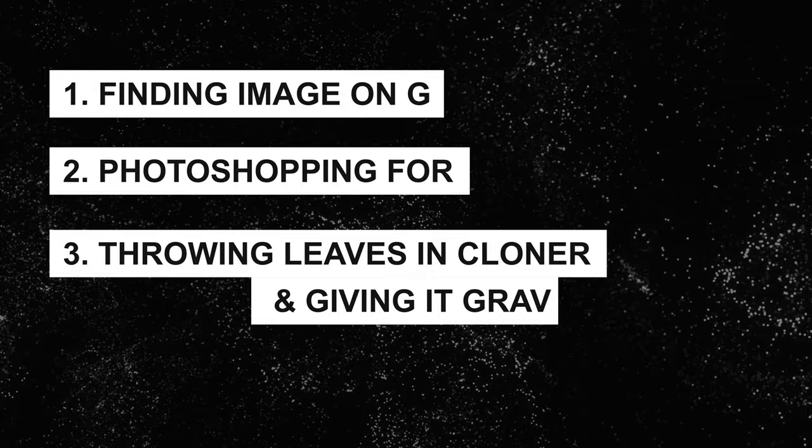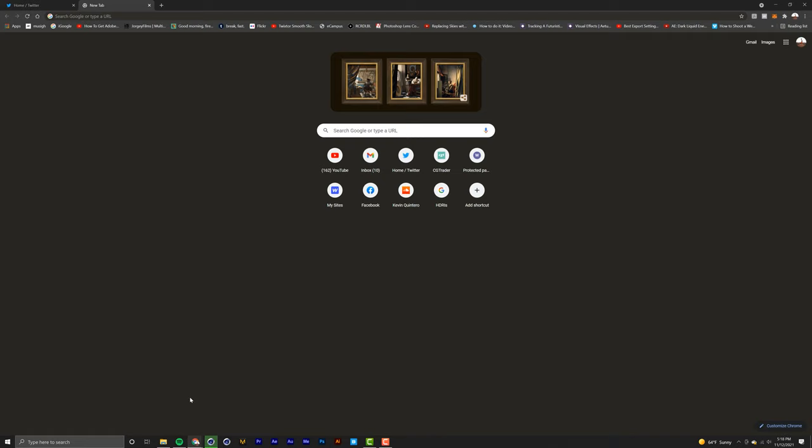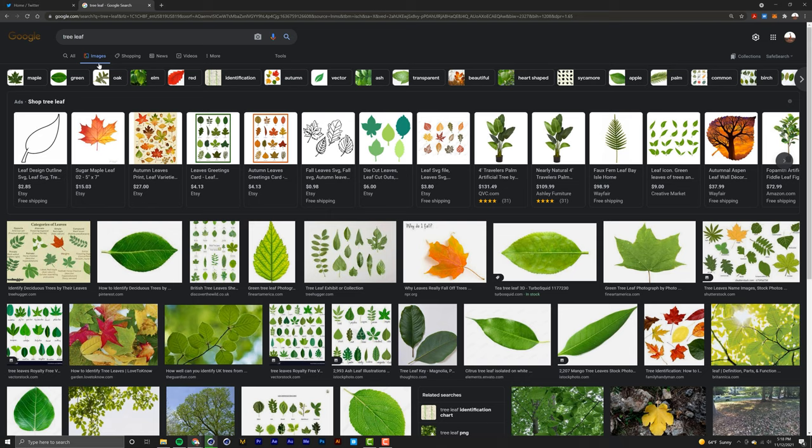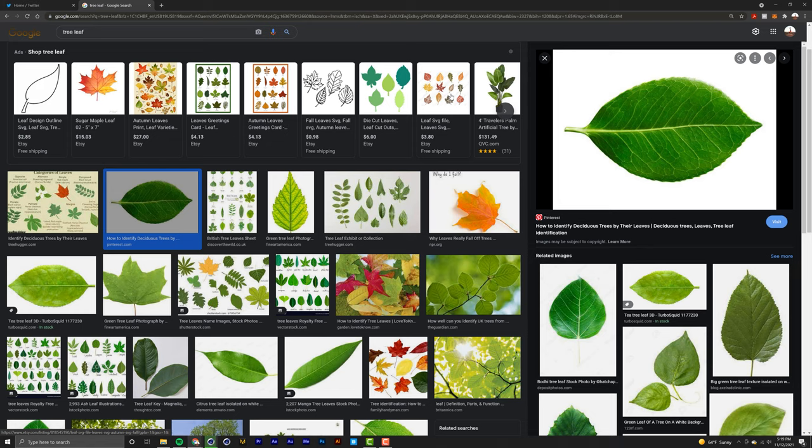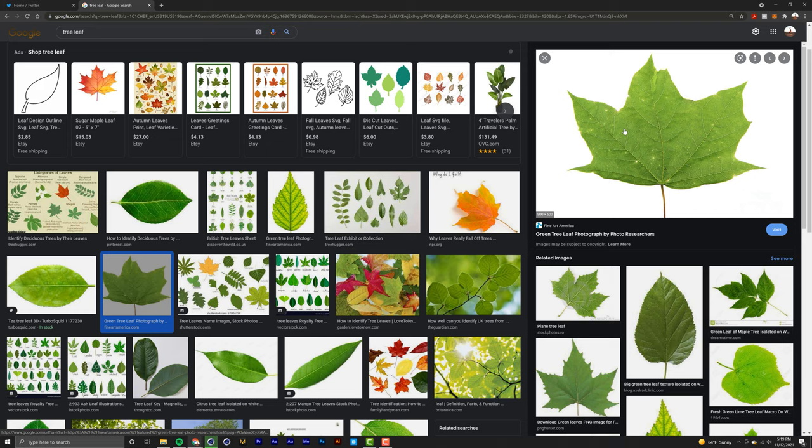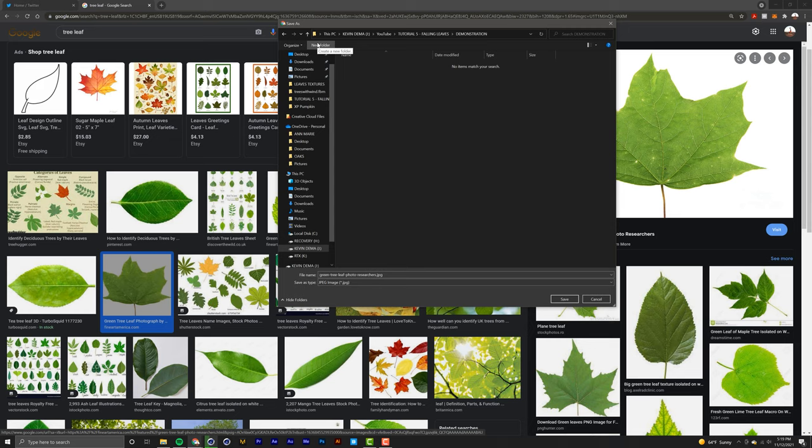Alright, so open up a new page in Google and search 'tree leaf'. You're going to look for something similar to this - it could be a PNG or a JPEG, it doesn't really matter for this tutorial. Right-click it, save image as, and I'm going to make a new folder for it, name it 'leaf texture' or whatever.